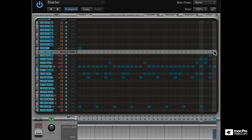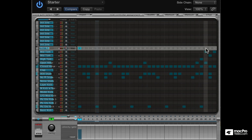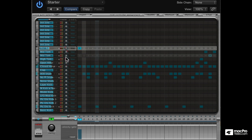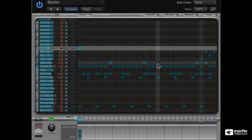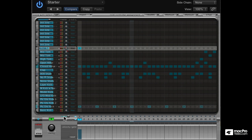Finally, let's add some toms at the end here. Cool. So that's the full drum pattern using some sounds we have created up to now.